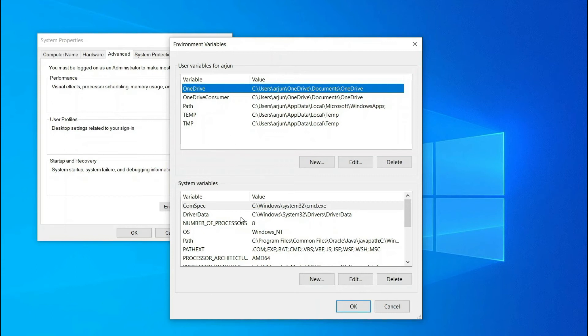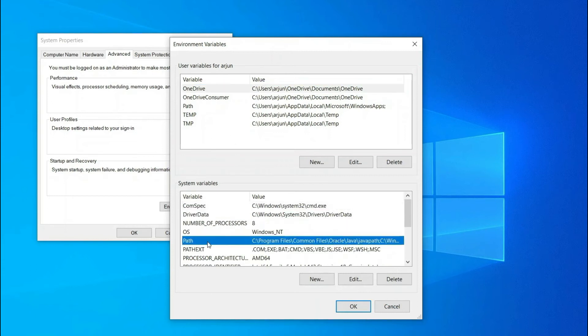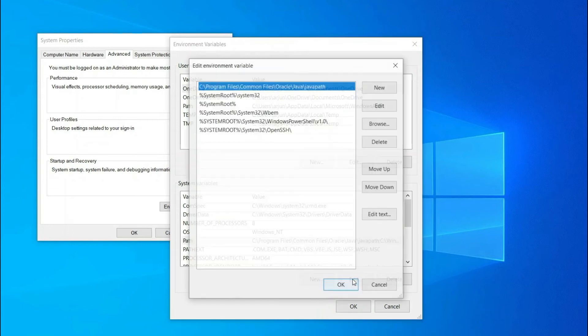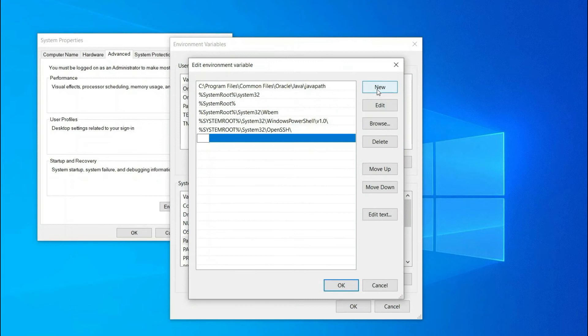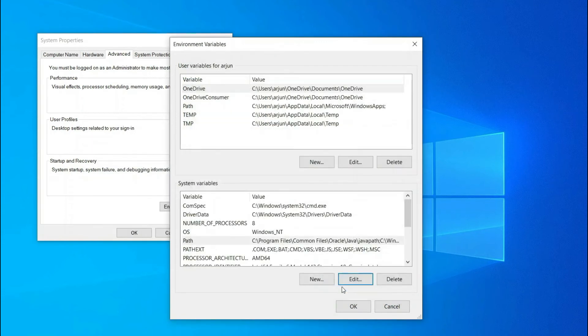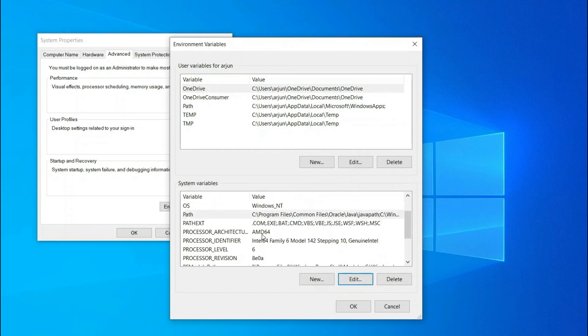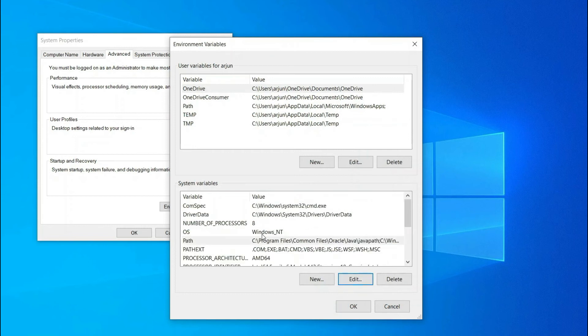Here you can find the Path. Just click on this Path and click on Edit. What you need to do is click on New and paste the path of bin. Just paste it here and click on OK. This will set our environment variable path.